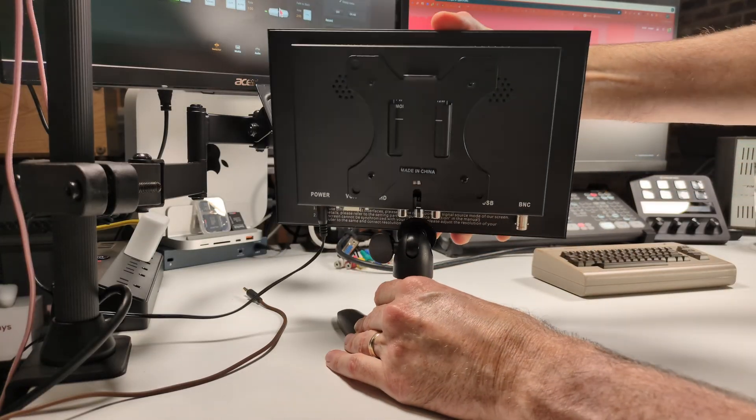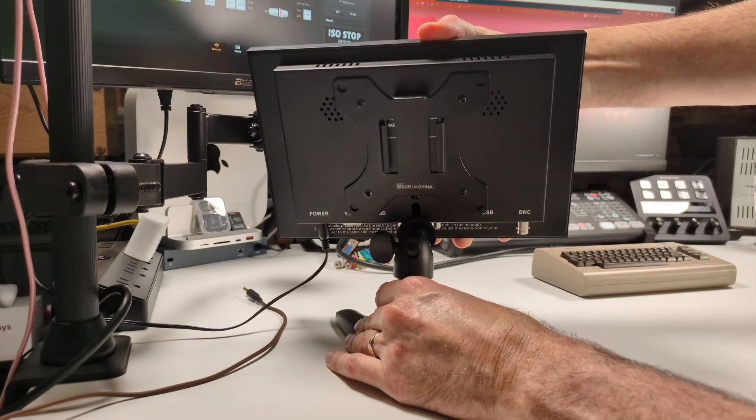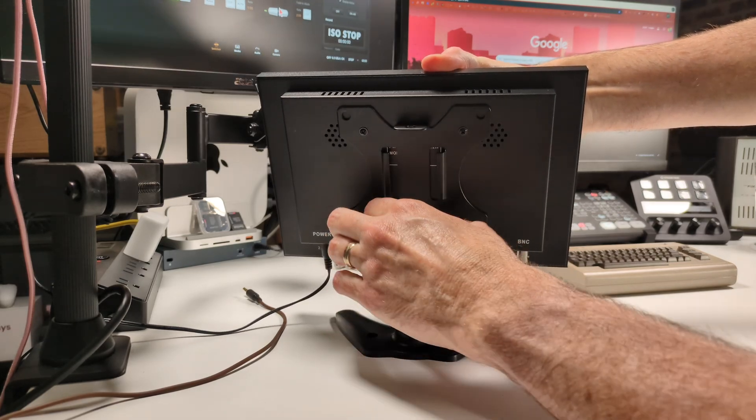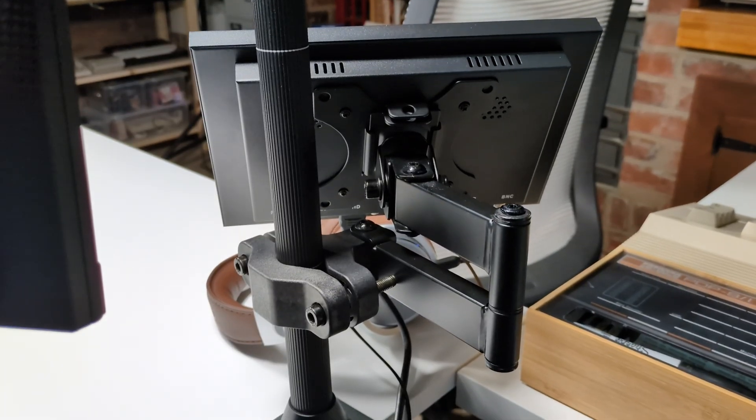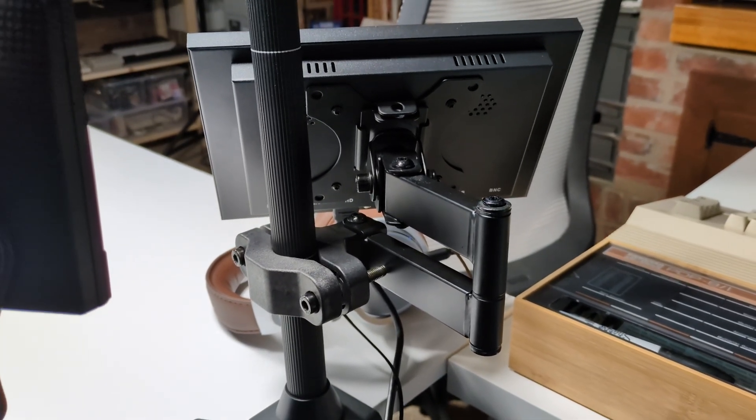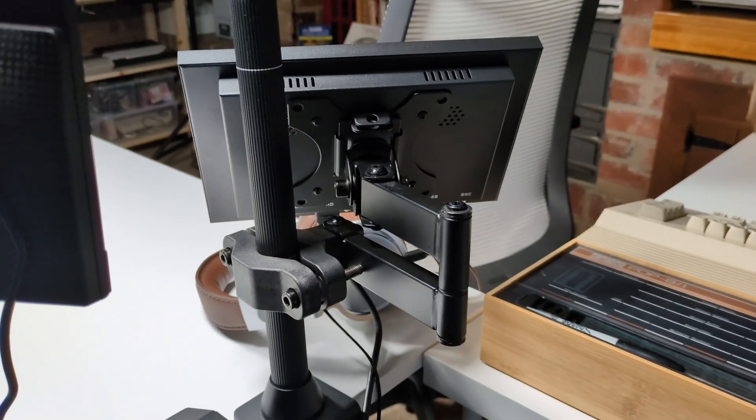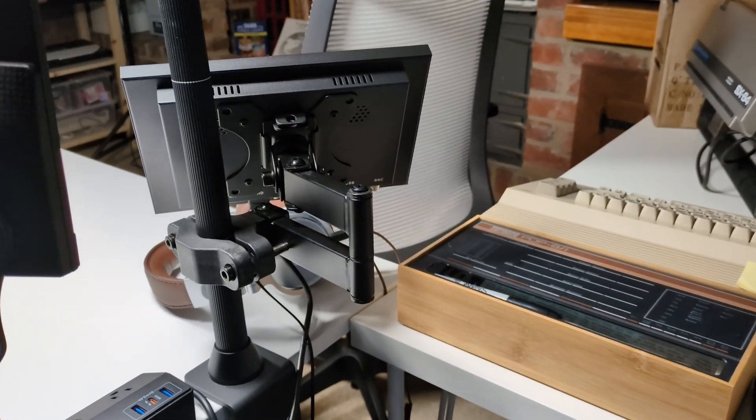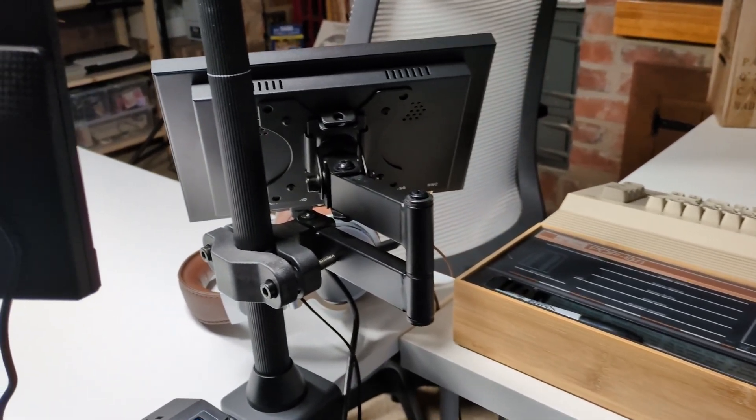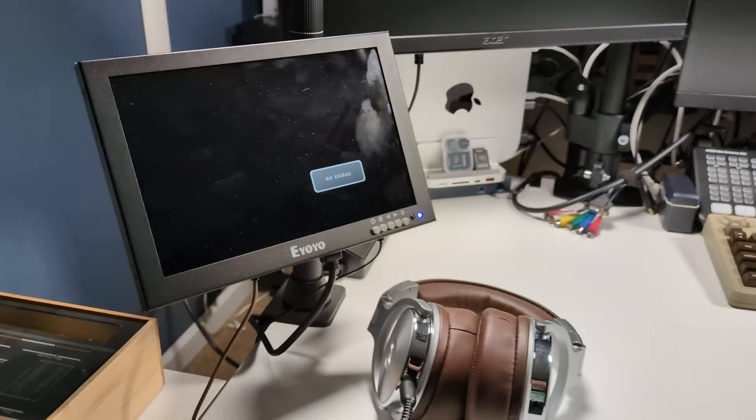The included stand is, as I said, sturdy enough. But if you prefer, like I do, you can mount it using the VESA mount. There is a mount included, but I like to mount it to this pole using this third-party monitor mount.